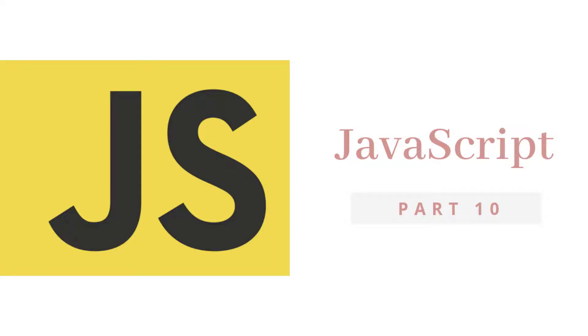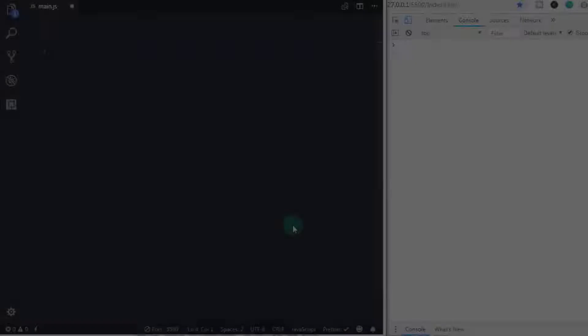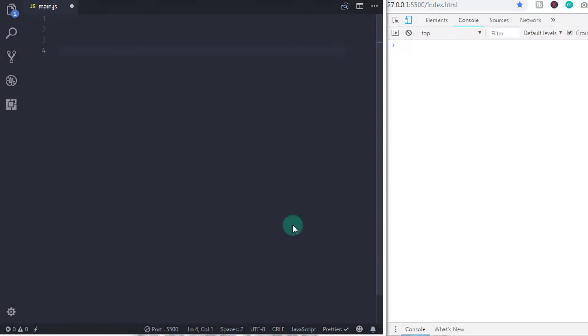Hey everyone, welcome back to JavaScript tutorial. In this lecture, we will take a look at second looping statement which is do while loop.